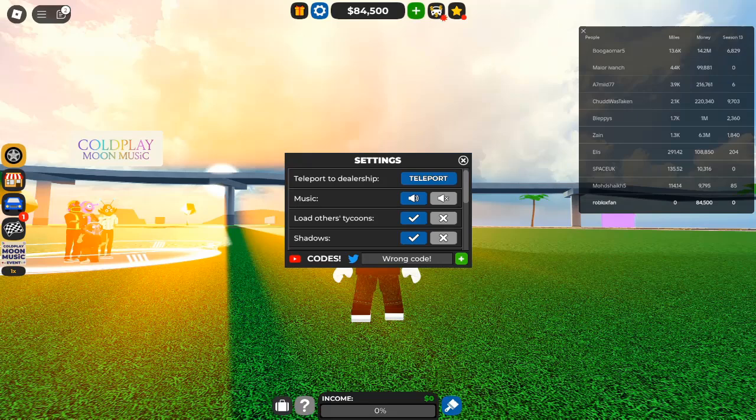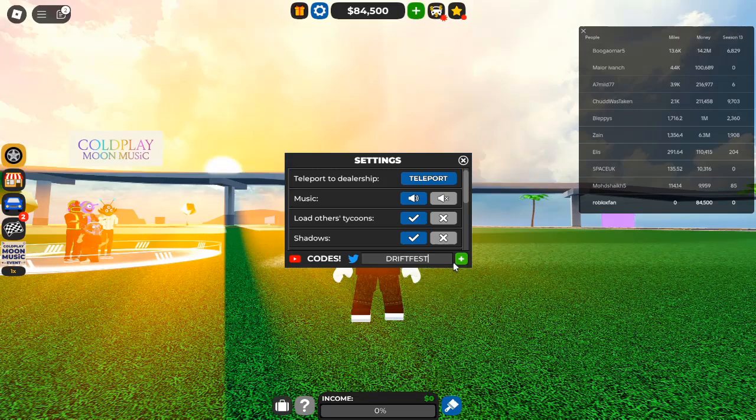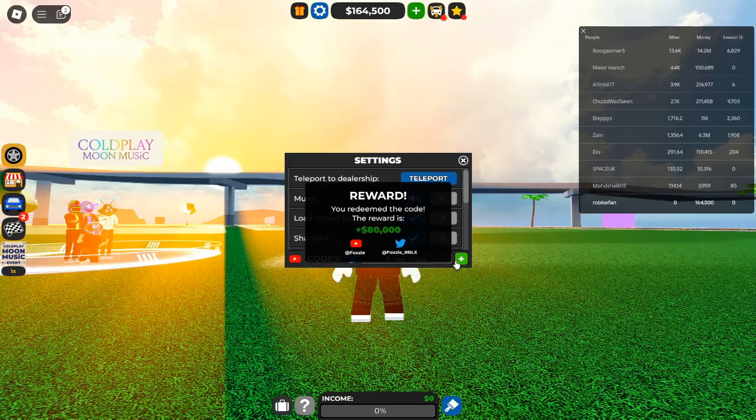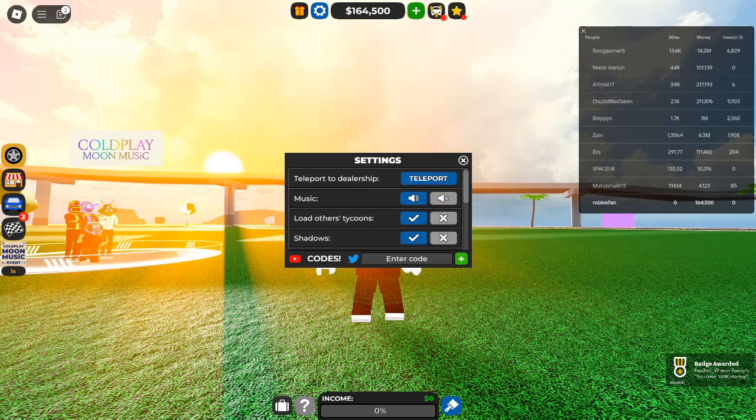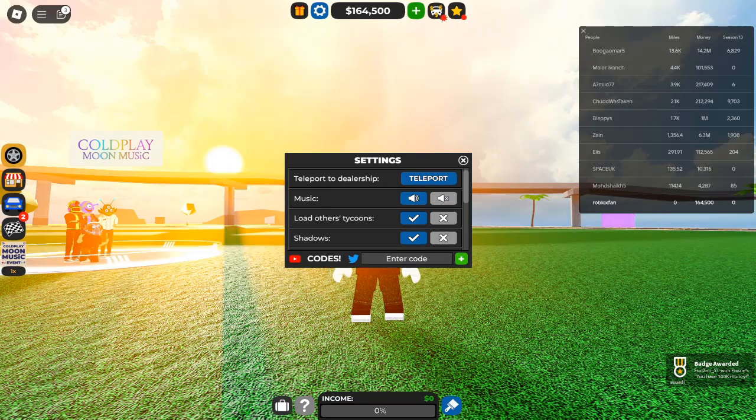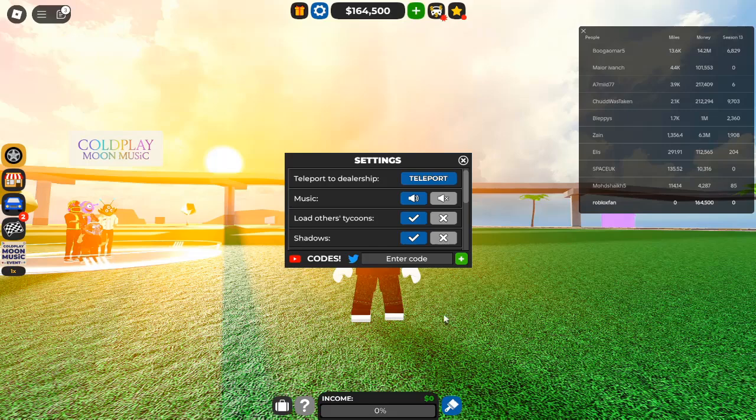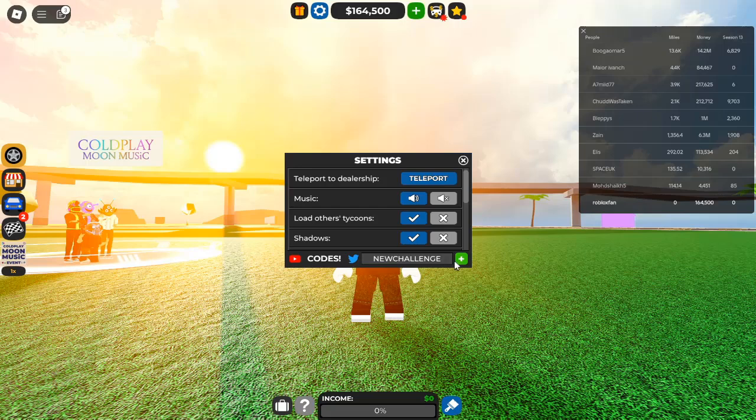Why use Car Dealership Tycoon codes? Before we delve into the latest codes, let's explore why they are essential for your success in the game. Roblox developers frequently release codes to reward players with bonuses, in-game cash, and exclusive items. These codes can significantly enhance your gameplay, allowing you to upgrade your dealership more quickly and effectively.